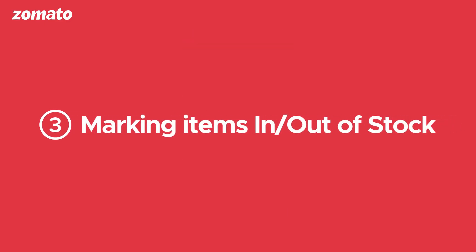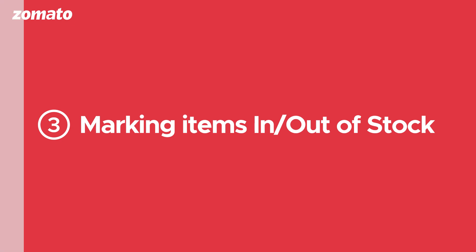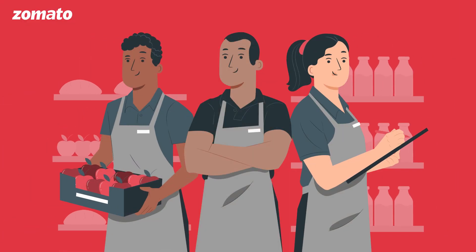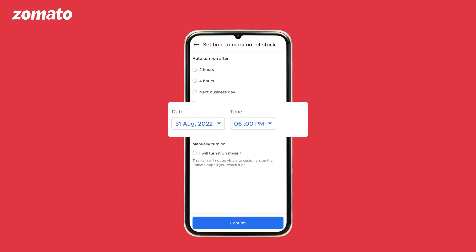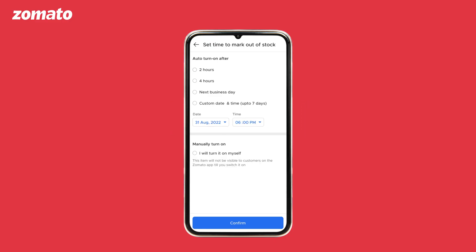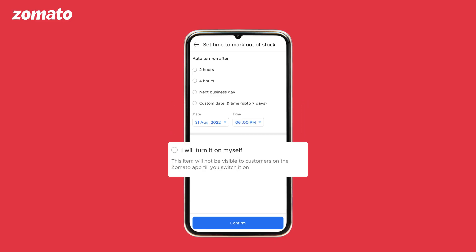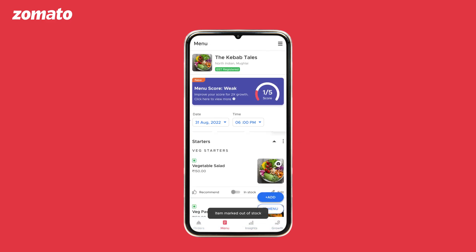Number three: marking items in or out of stock. Categories or items can be marked in or out of stock as per availability. The category or item toggle will be blue if items are marked as in stock and are available for online ordering. To mark an item out of stock, click on the toggle and select the date and time when the dish will be available again, or select the 'I will turn it on myself' option to manually mark the item back in stock as per the next availability.